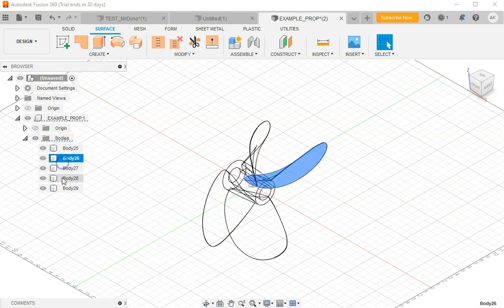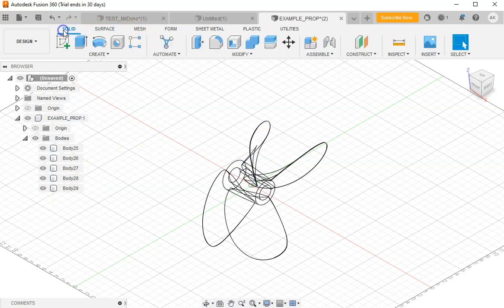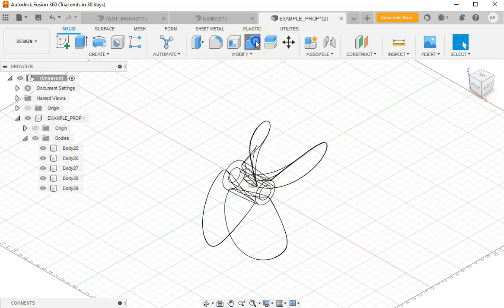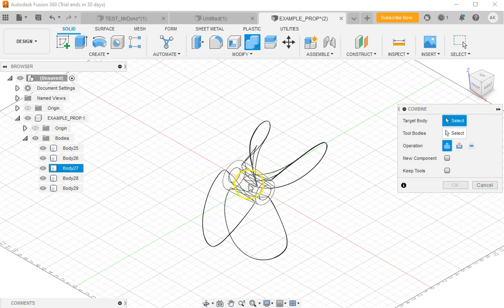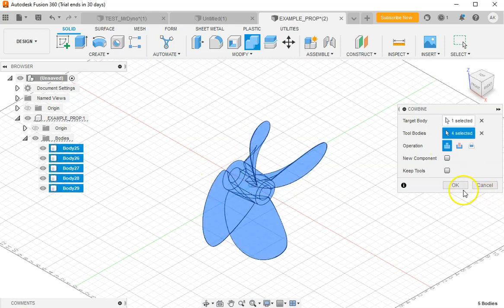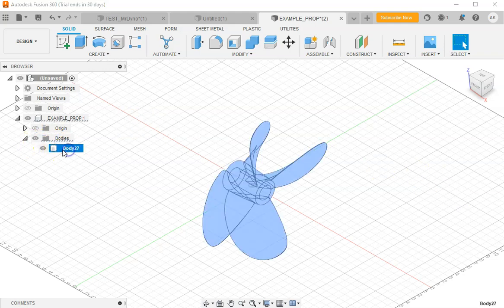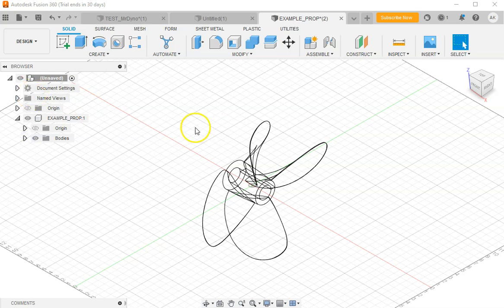What you'll see is you now have five individual bodies. What we want to do is go to solid and combine these bodies. We select the combine and basically select all of our bodies here. We hit OK, and now we have a final single solid body of the propeller.